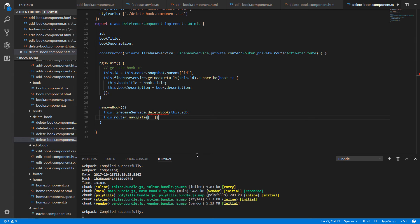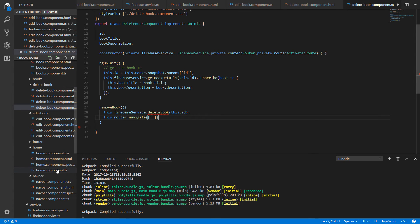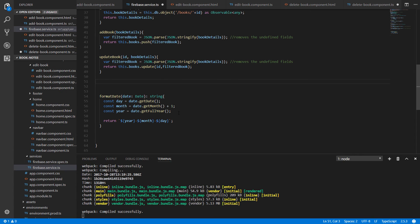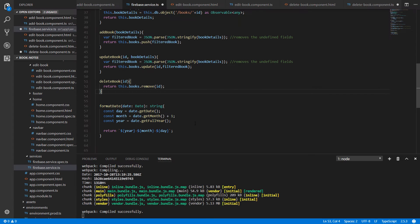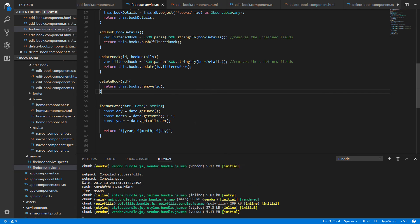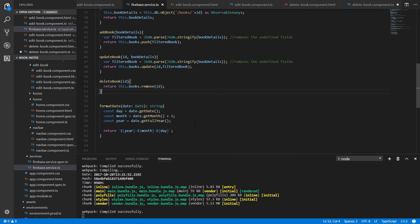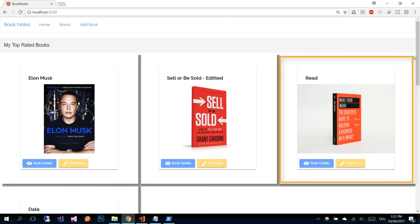We see that in our Firebase service we don't have the deleteBook function, so let's go to the firebase.service.ts file and add the new deleteBook function. Just below the updateBook function, add the new deleteBook function which simply gets the id as a parameter and removes a book from the books collection based on that id. Save the changes.